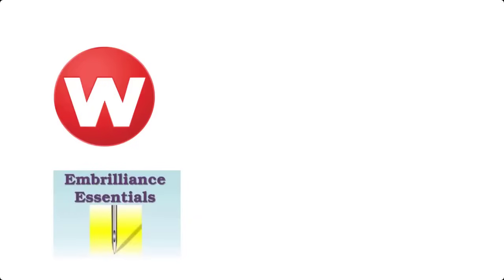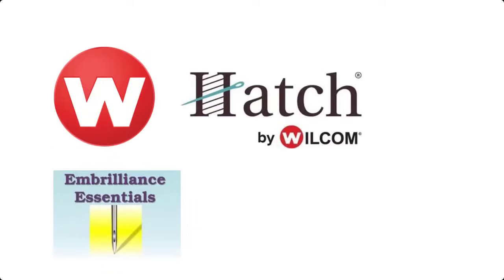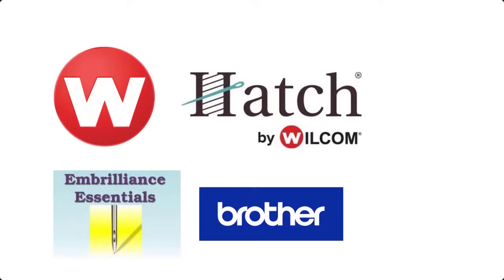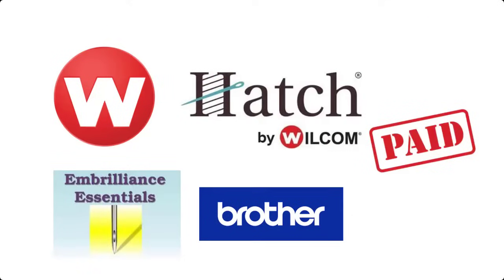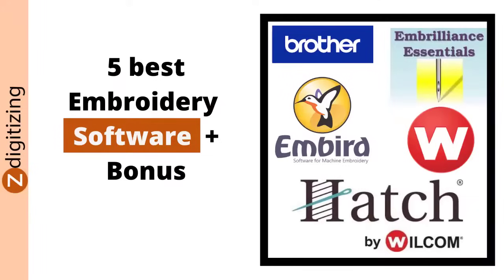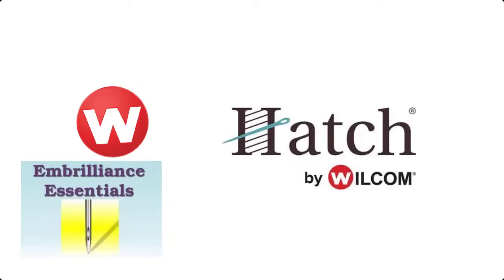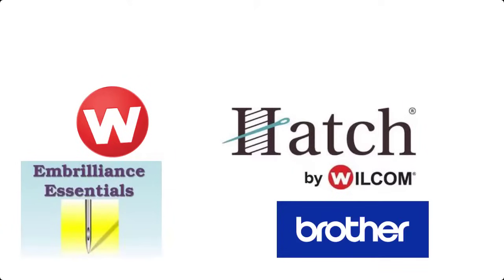Wilcom Embroidery Studio, Embrilliance, Hatch Embroidery, Brother Embroidery Software. Which are paid, and we have published a video called 5 Best Embroidery Software Which is really useful to check out before buying professional embroidery digitizing software.